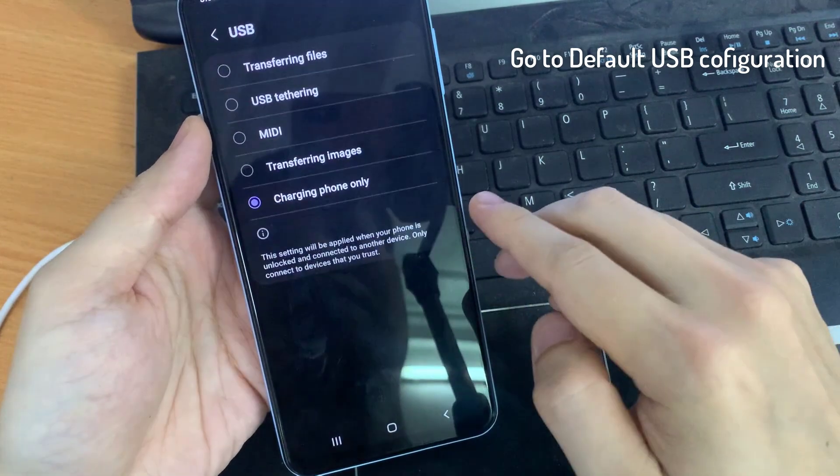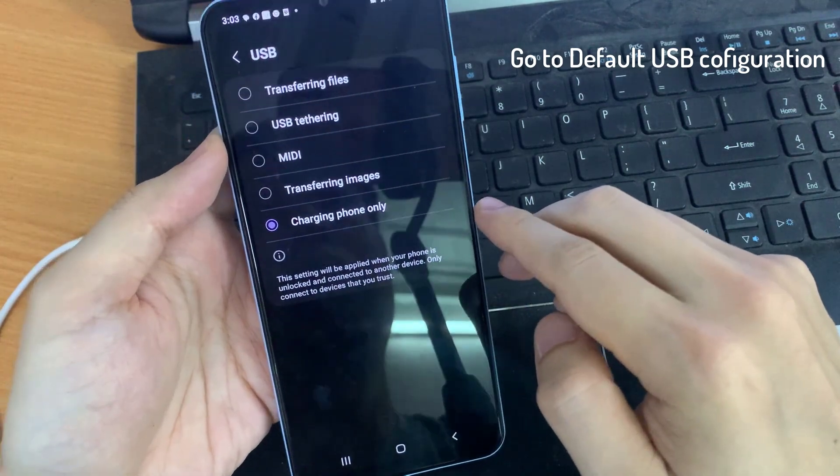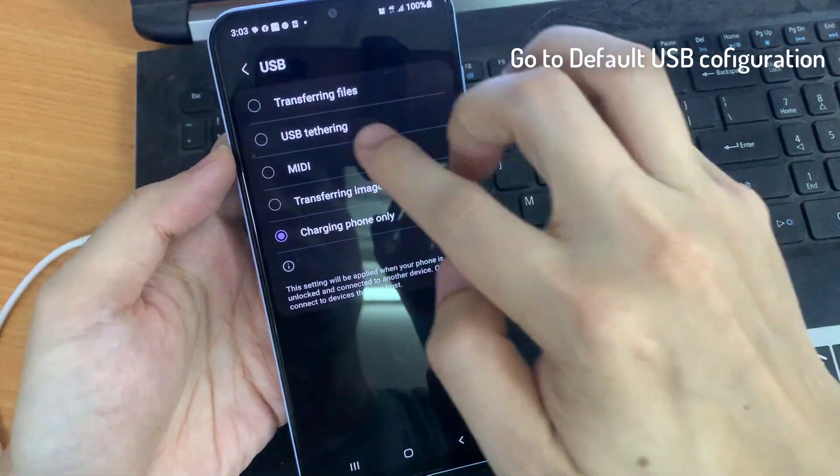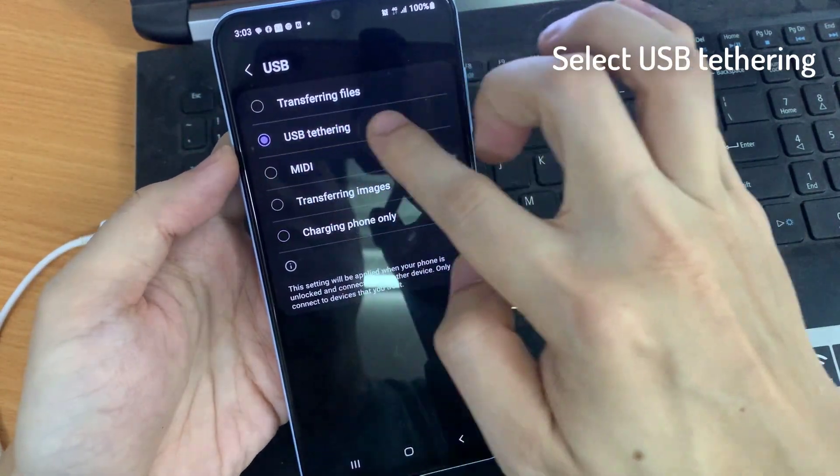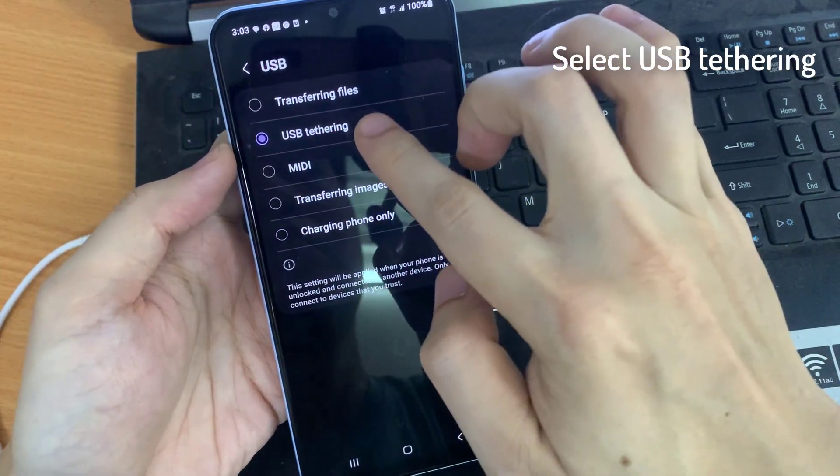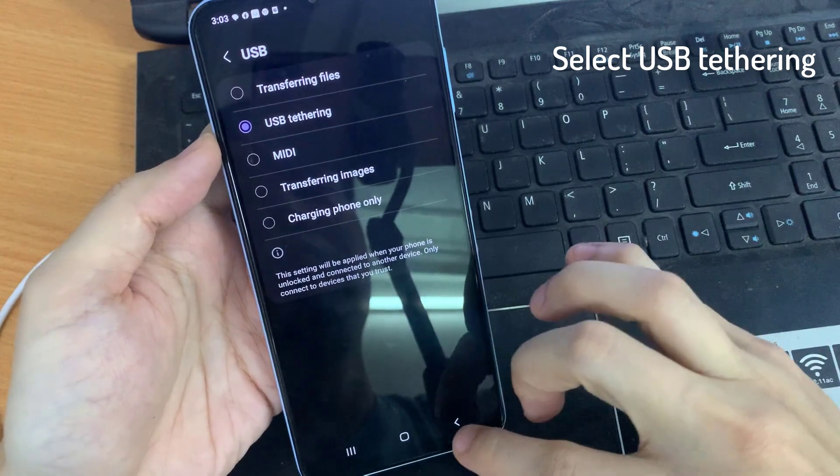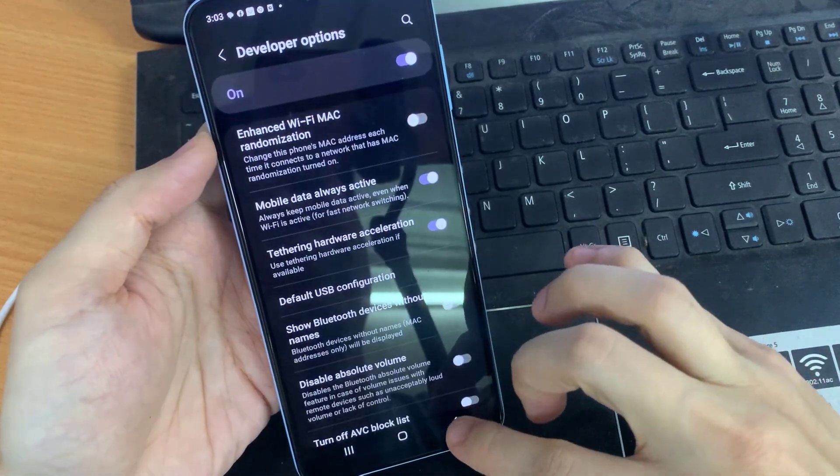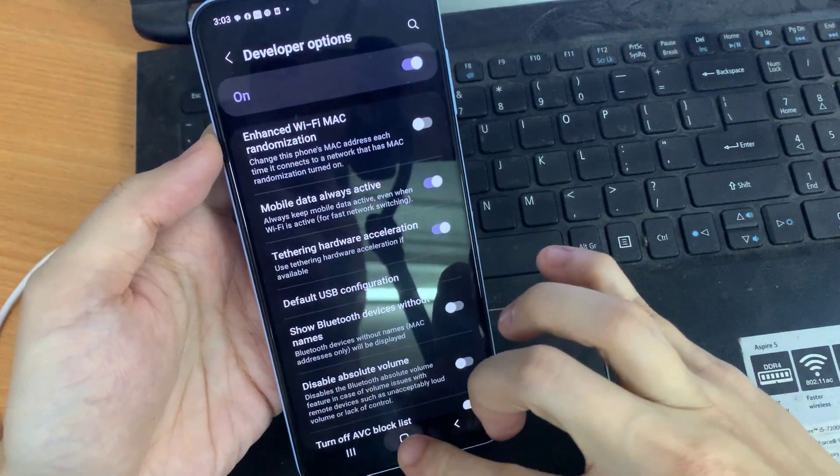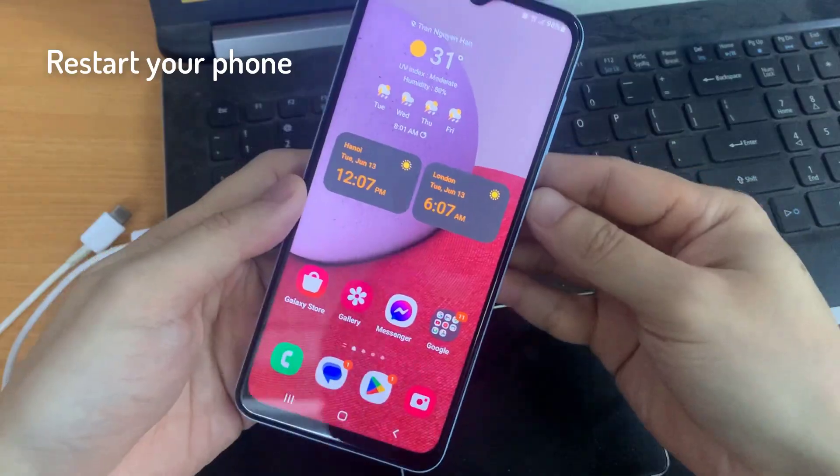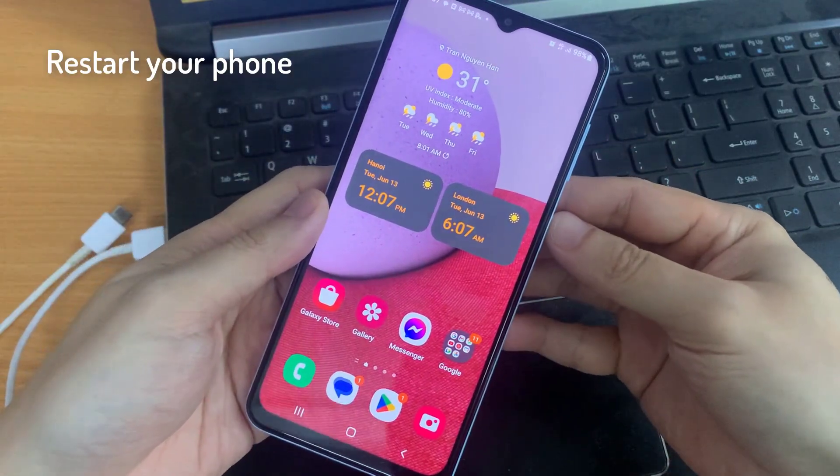Next, go to Default USB Configuration. Select USB Tethering, and then go back to the home settings. Restart your phone.